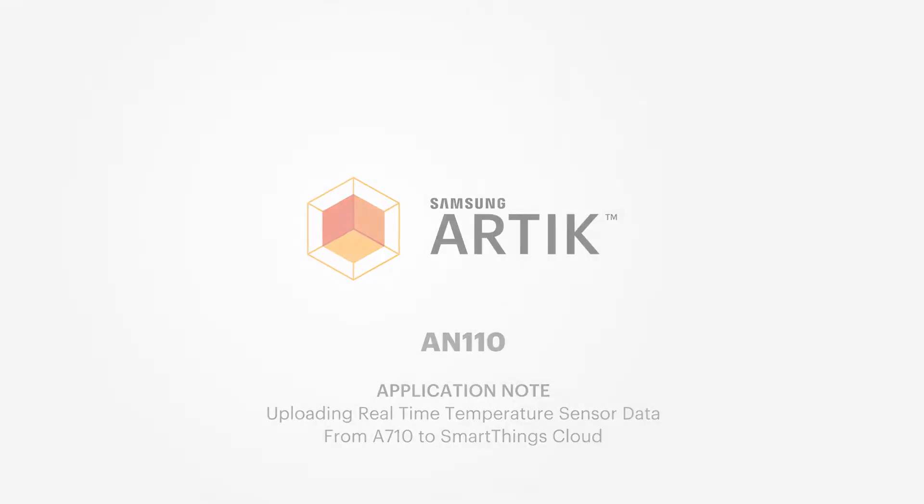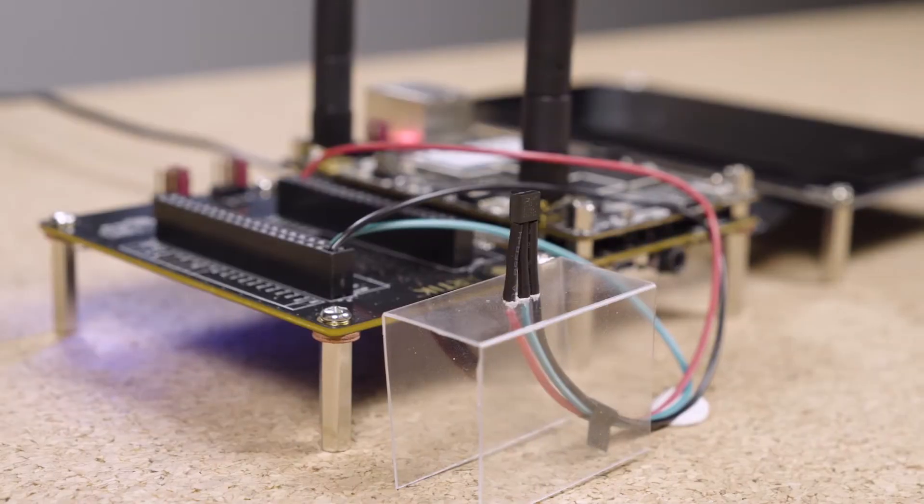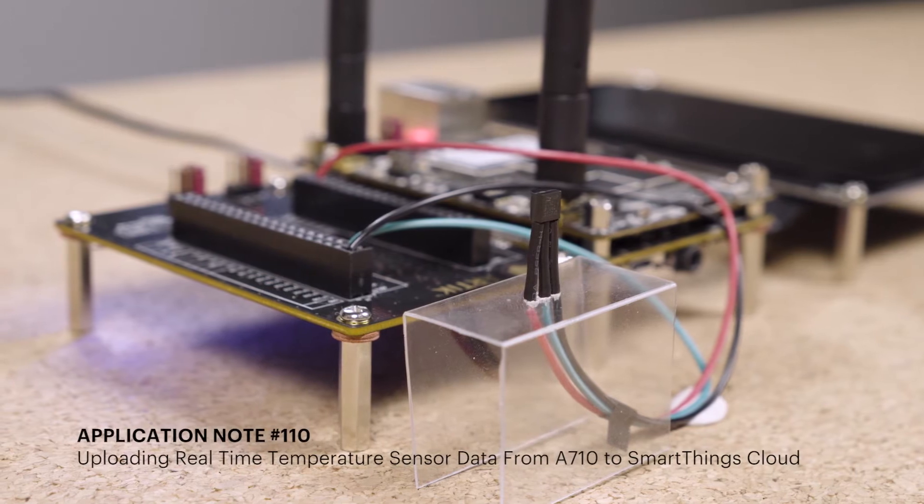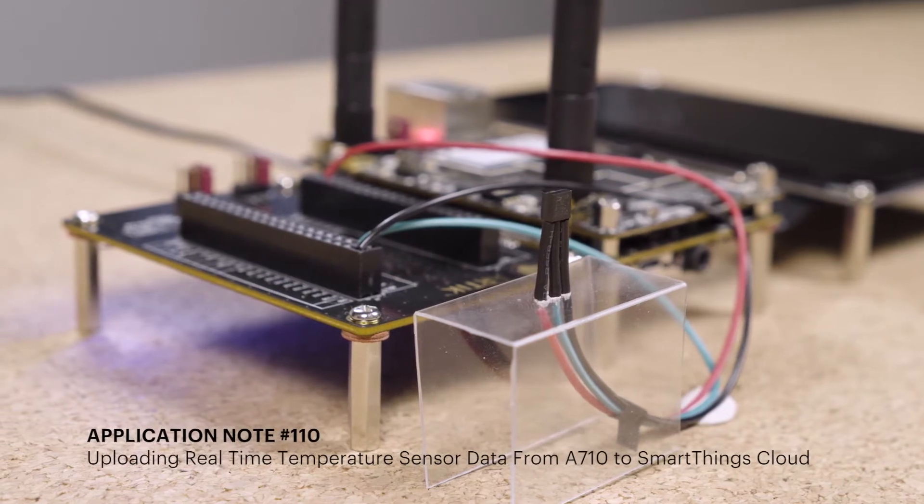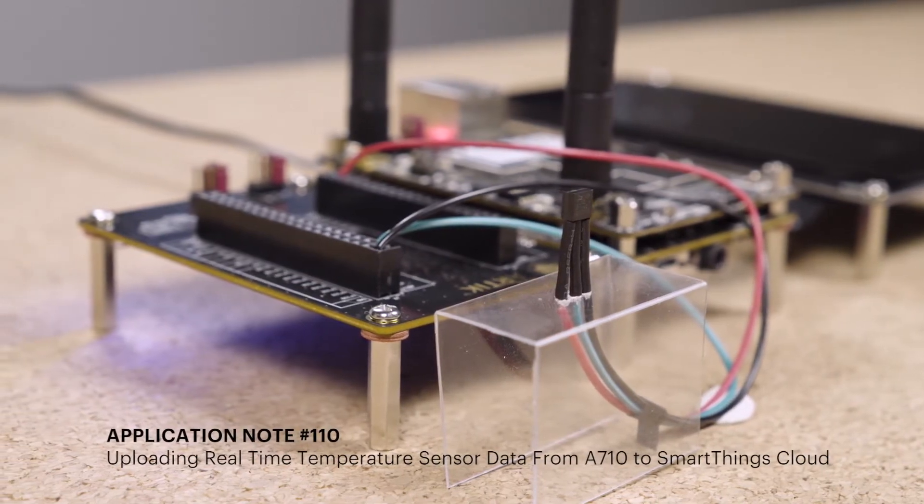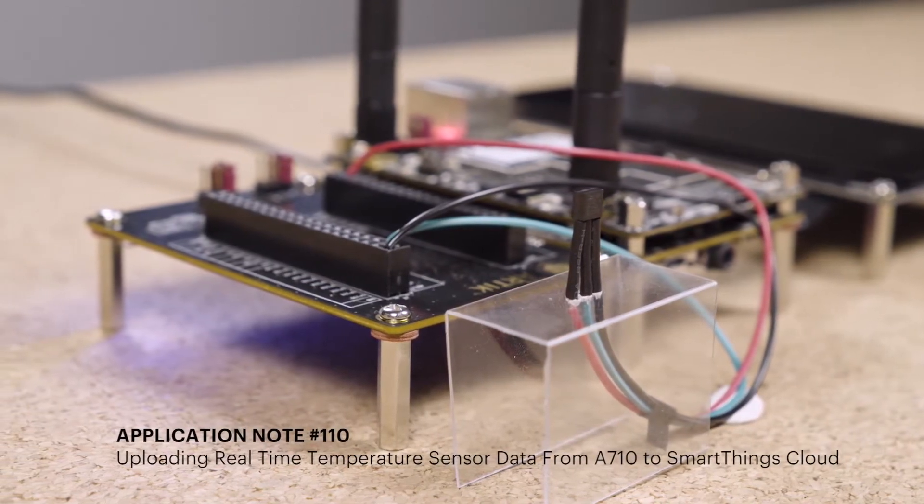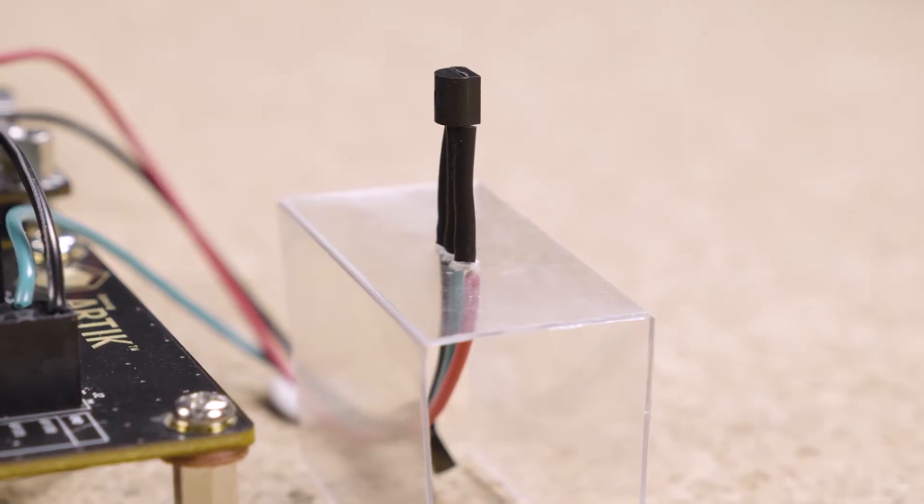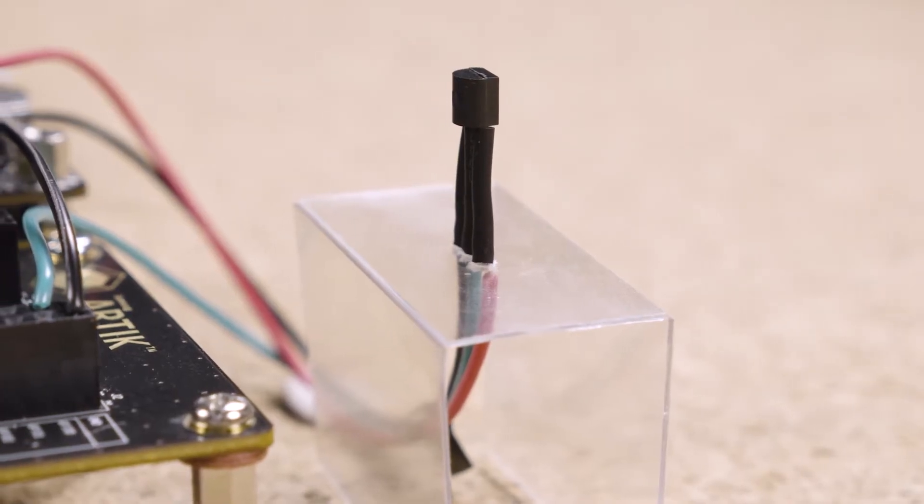Hello, this is an introduction video for Application Note 110. You will learn how to use QT software to display temperature information from a temperature sensor with a Samsung Artik 710.